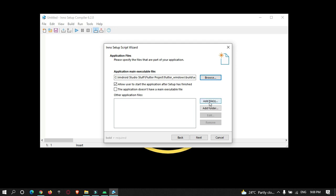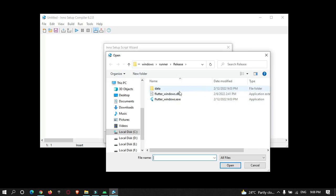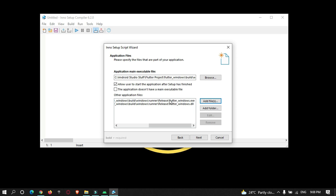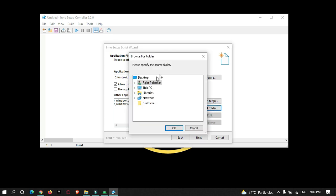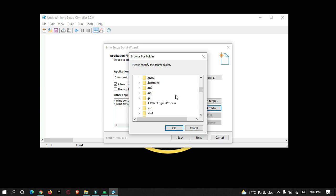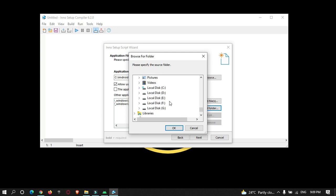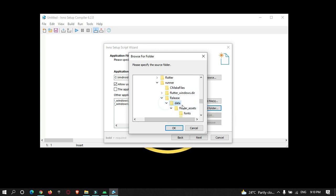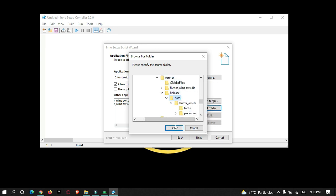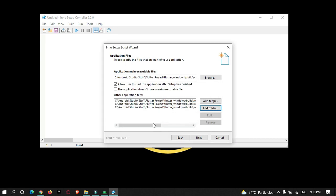In the files section, you need to add the exe file and the DLL file one by one. Verify that the exe file and DLL file are both selected. Then add the data folder — go to the path where your Flutter Windows build is located and select the data folder from the release directory.